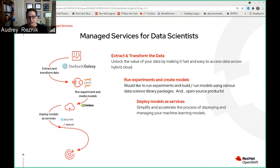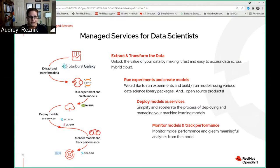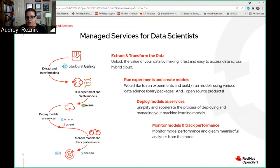We also want to go ahead and deploy these models as services. Once your models are developed, you can use our source-to-image templates or use OpenShift Pipelines to deploy and create an endpoint for testing. You can also use Seldon Deploy for model serving. Then we want to monitor the models and track performance — we can use Seldon Deploy or Watson Machine Learning and Watson OpenScale for model monitoring and performance tracking, to know when you need to retrain your model and redeploy it.